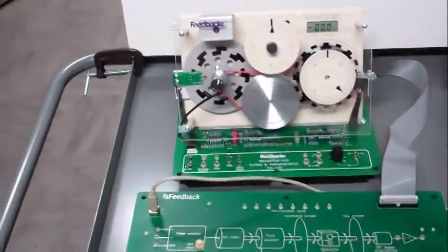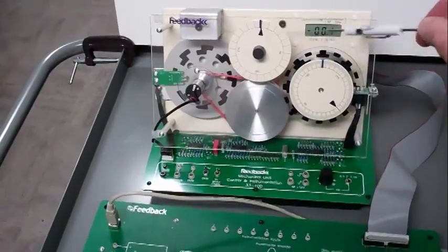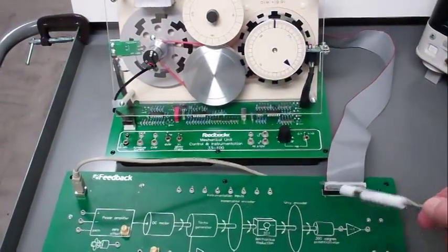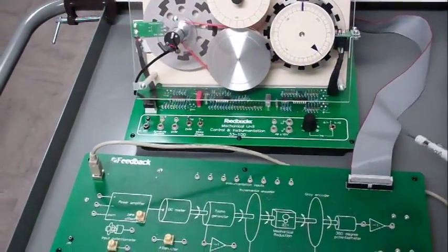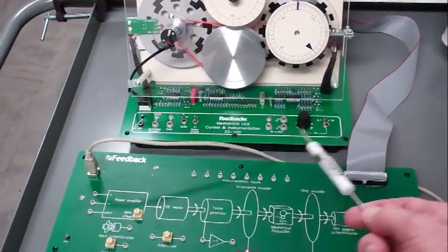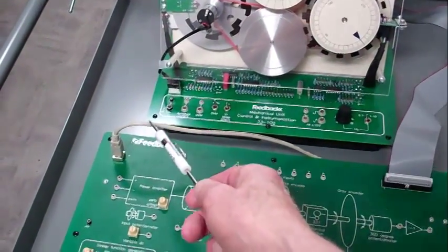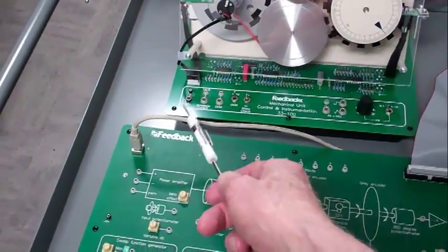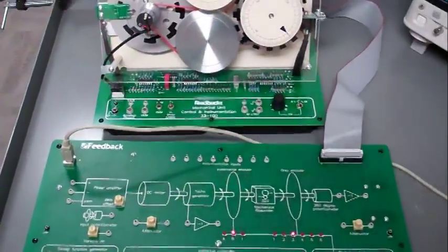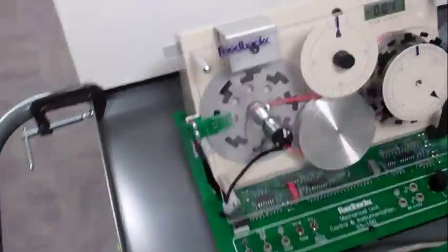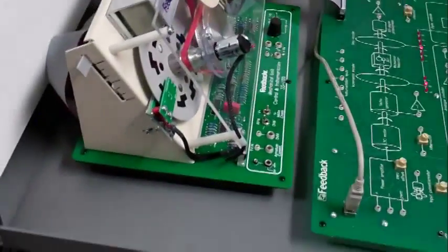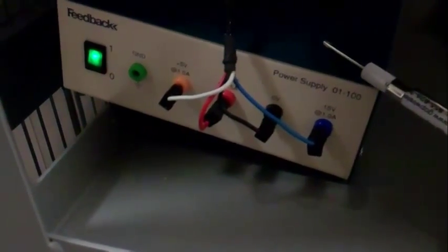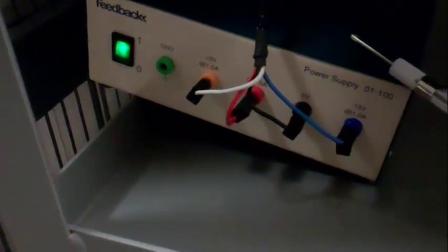The Mechanical Unit is connected to the Control Unit through the ribbon cable. The Control Panel is connected to the computer through the USB cable. The system is powered by a power supply, plus and minus 15 volts and 5 volts.